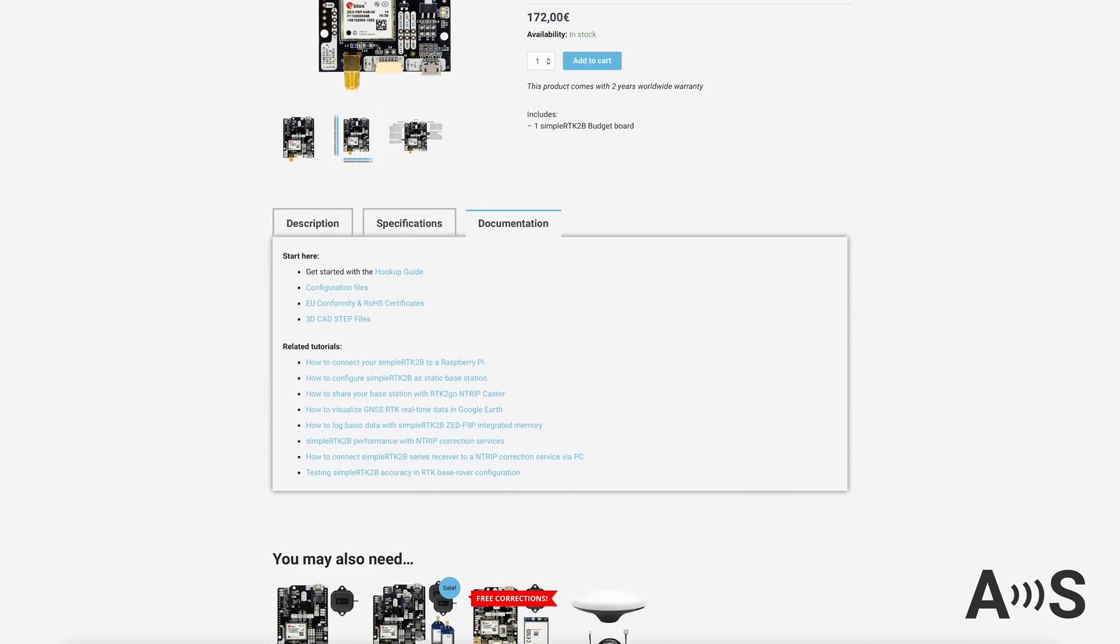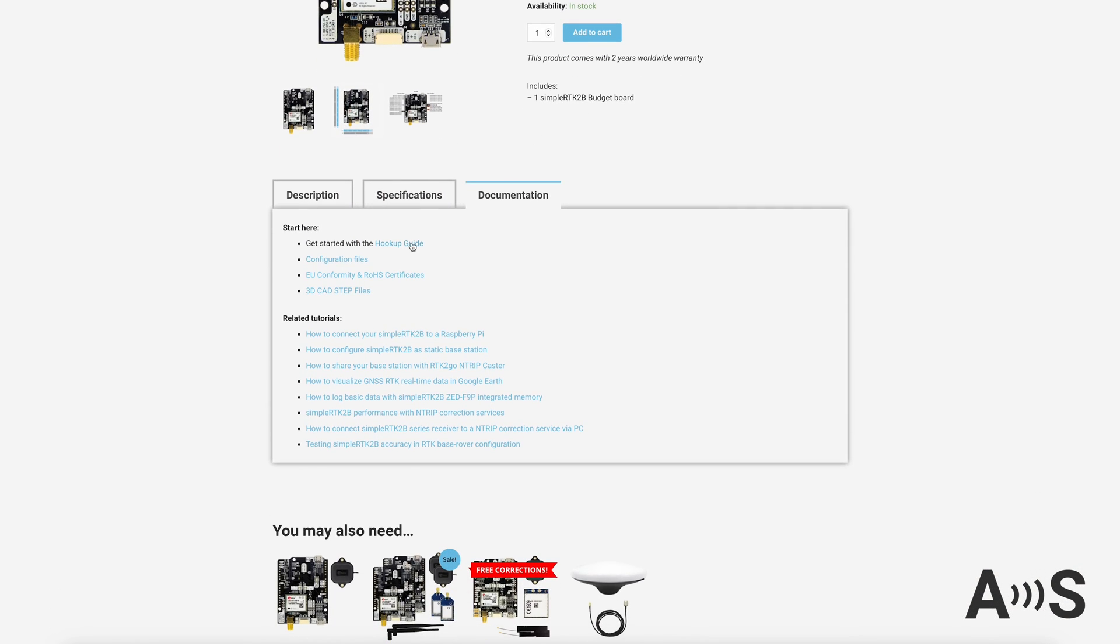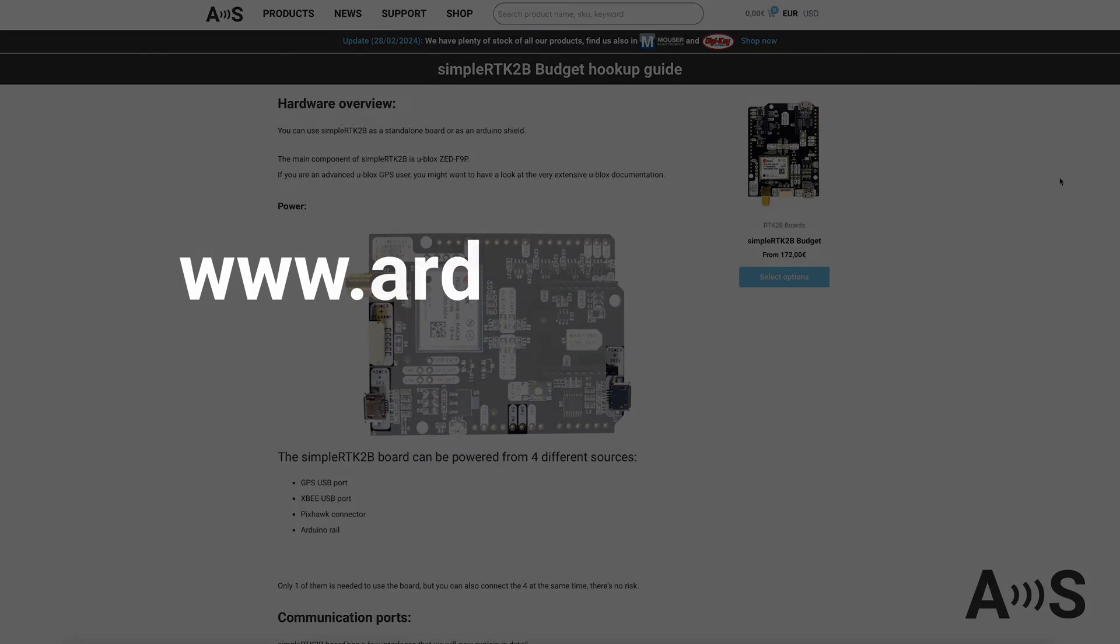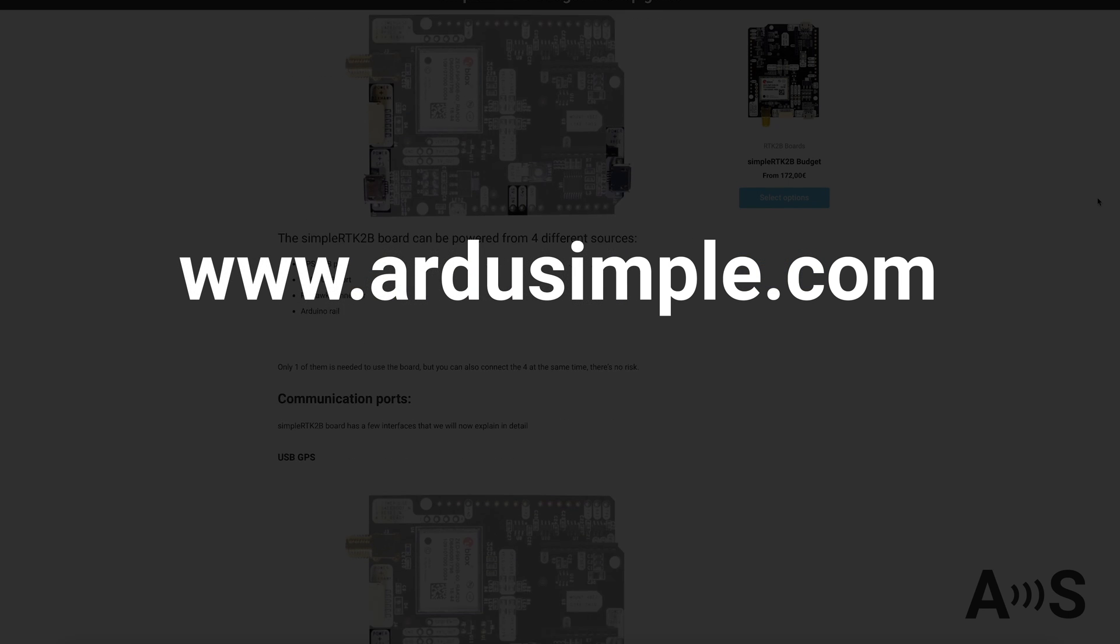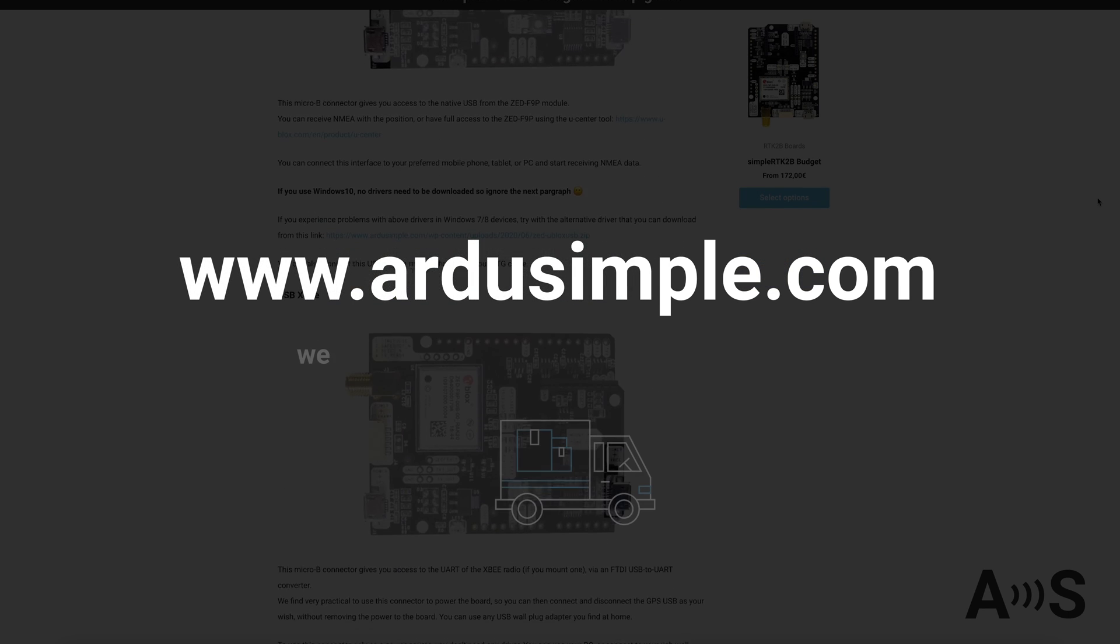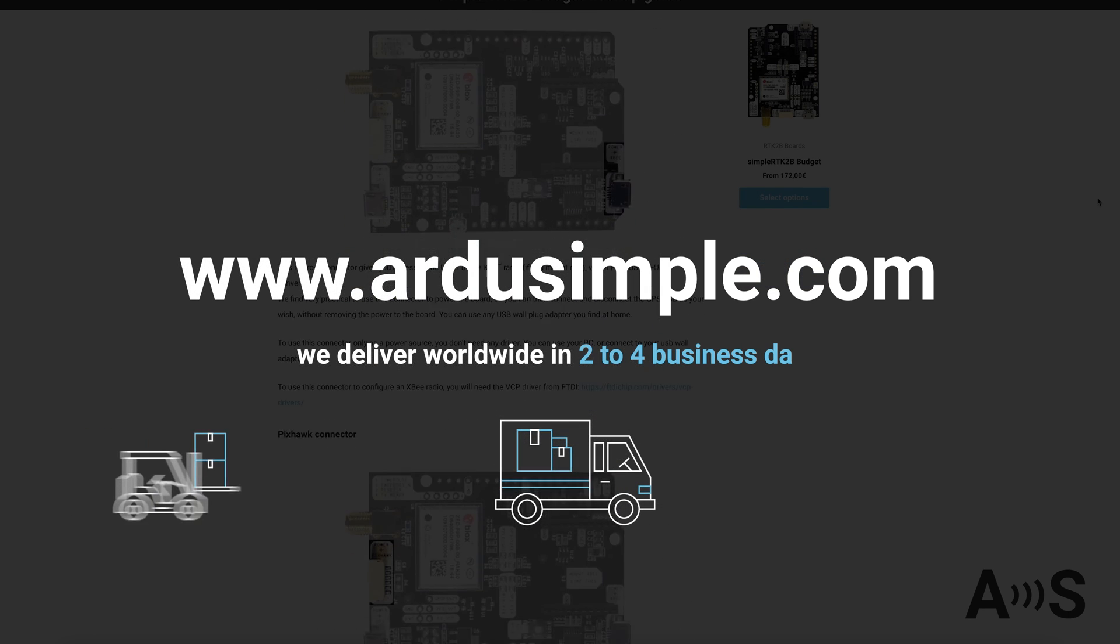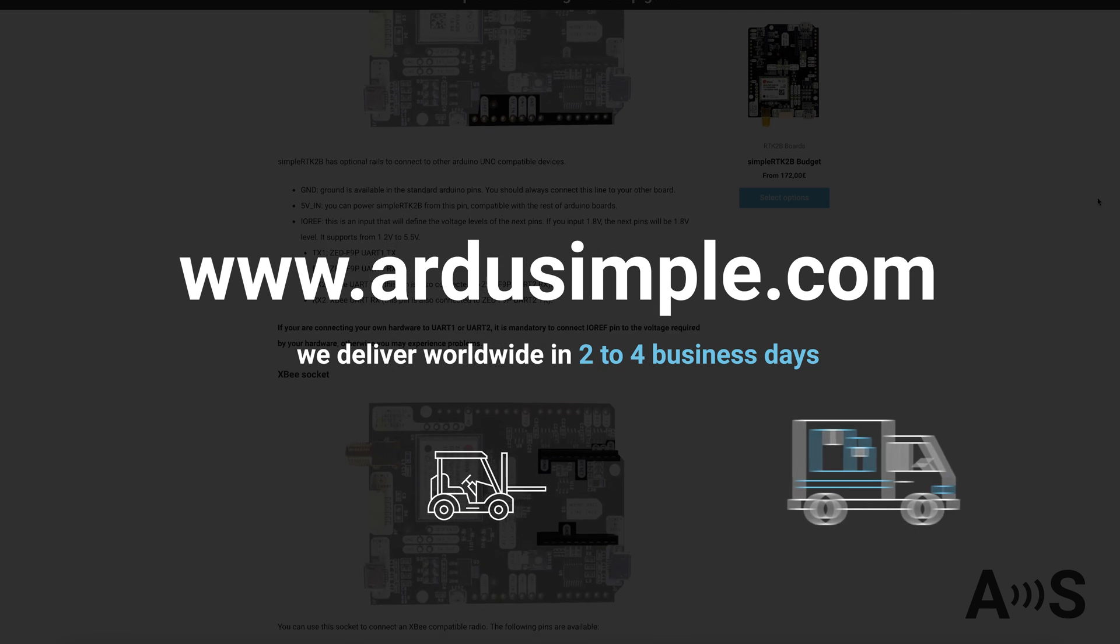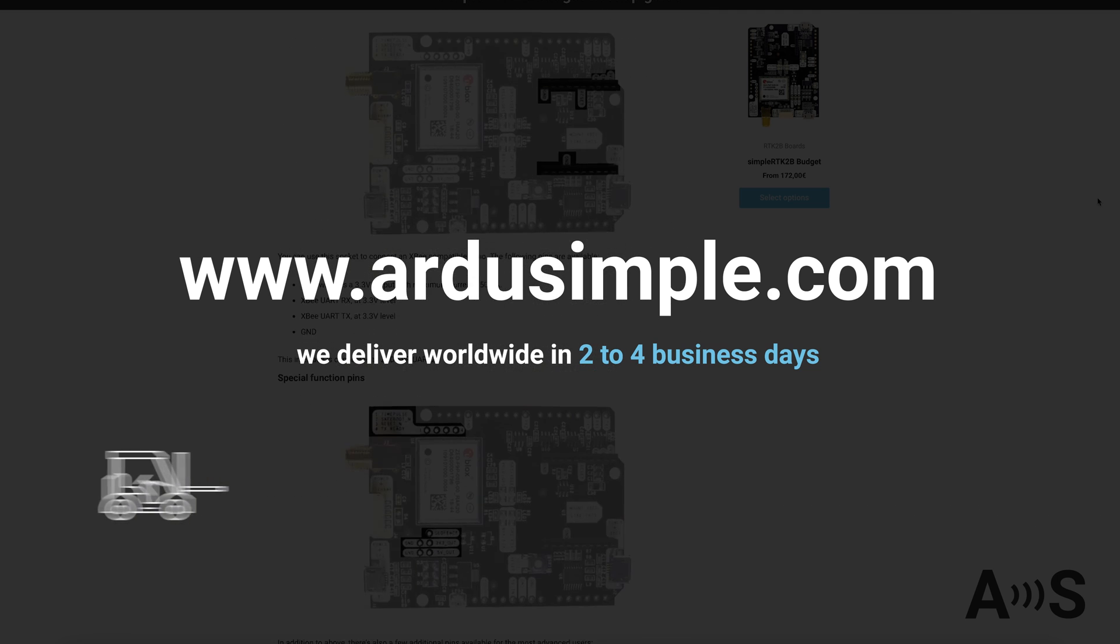You will find all information and many specific tutorials on our website arduesimple.com. For your information, we deliver worldwide in two to four business days.